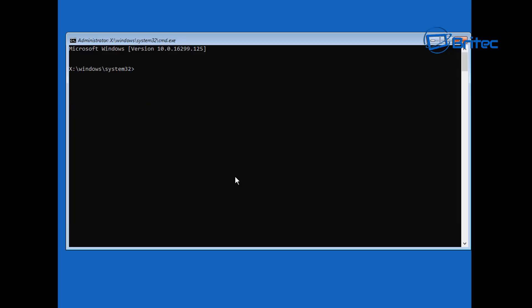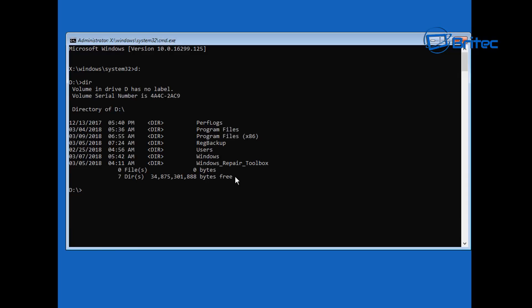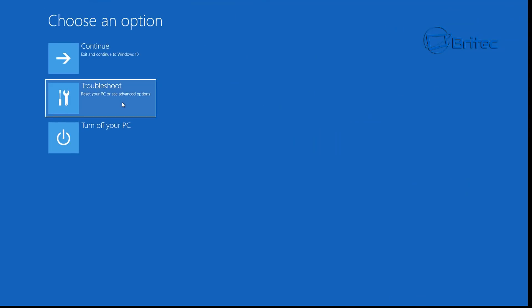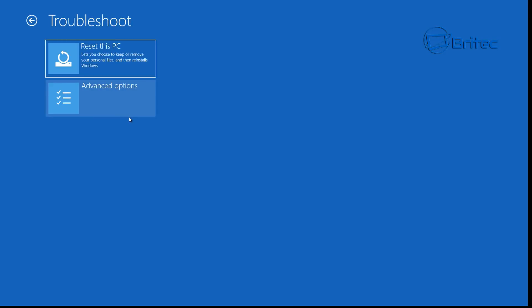If you want to run these commands from your Windows drive, you can type 'D:' and that is where your Windows installation will basically be — you can see Windows, Users, RegBack, and so on from there. If you are having trouble running the commands, you can type 'D:' then 'dir' and this will show you the directory.